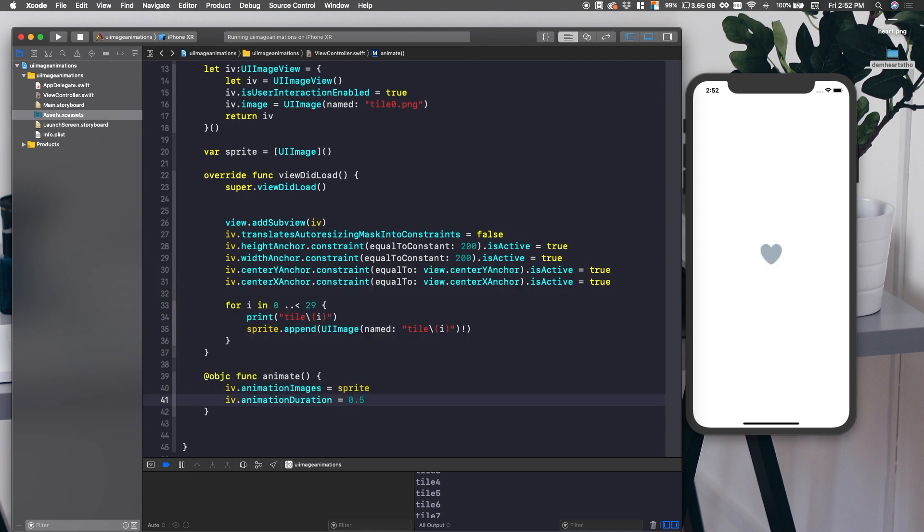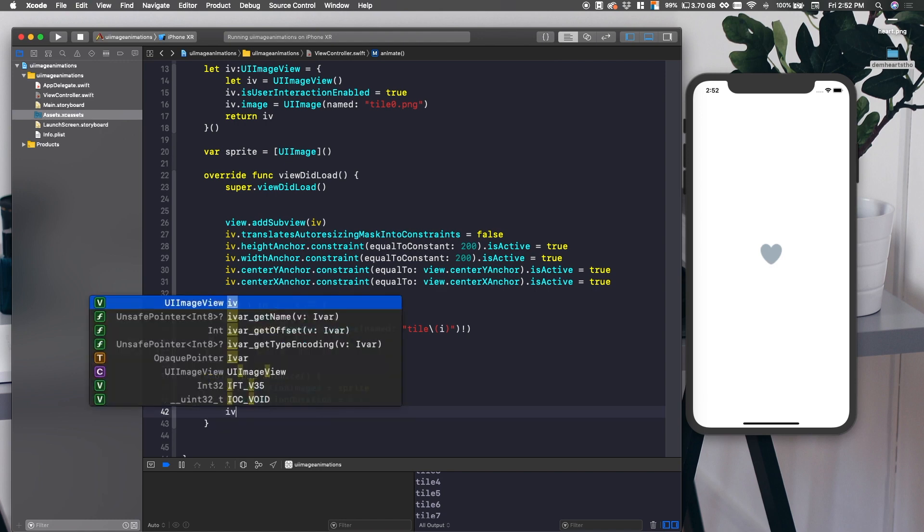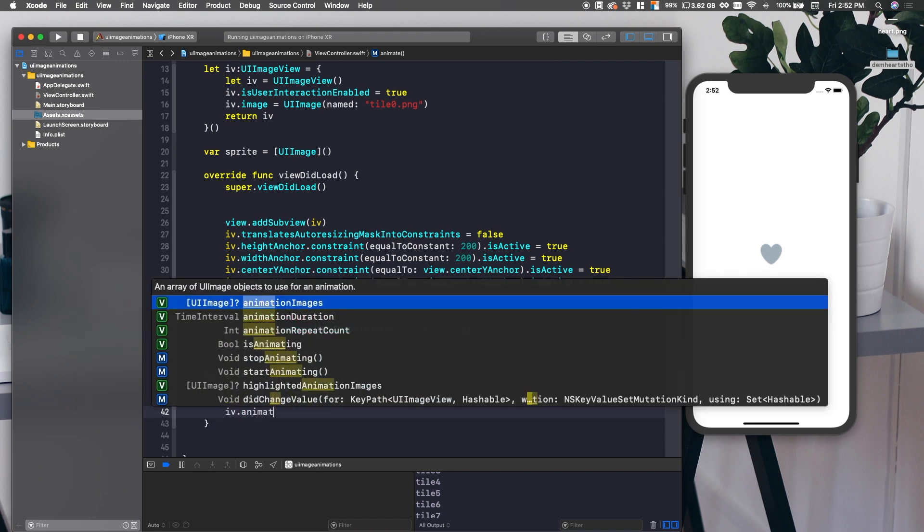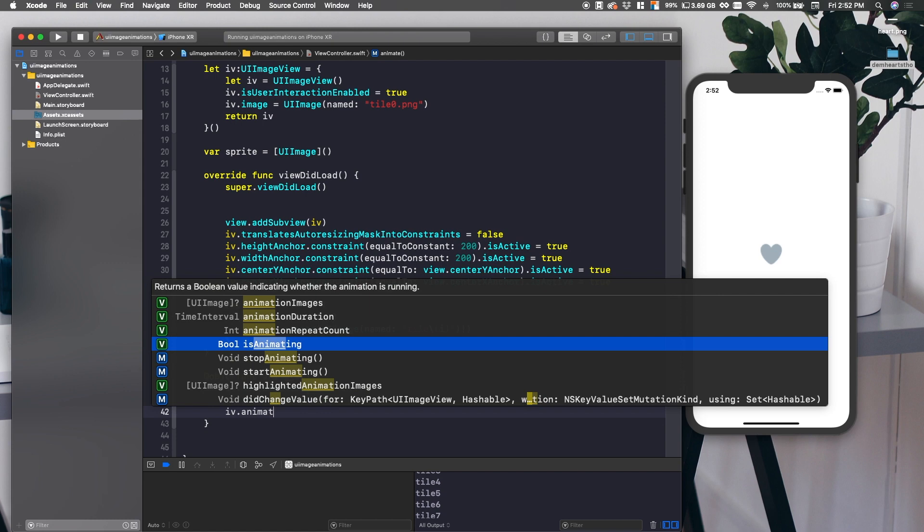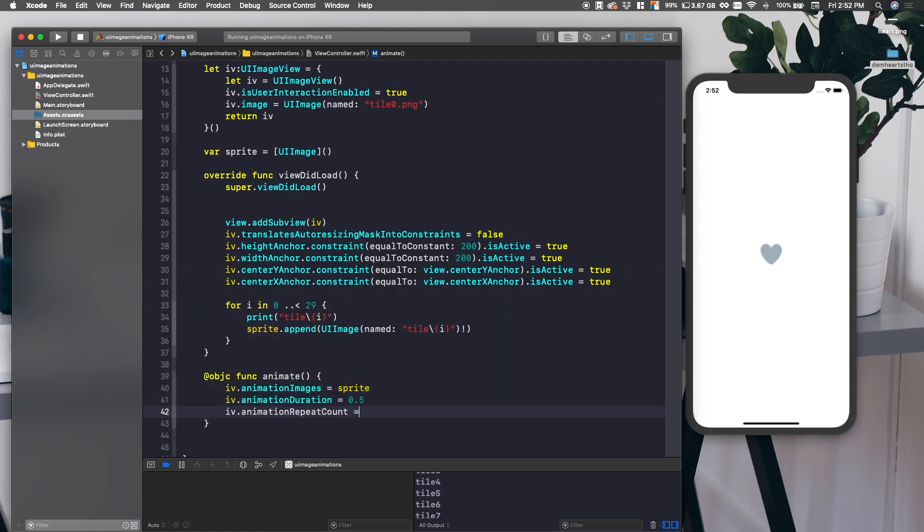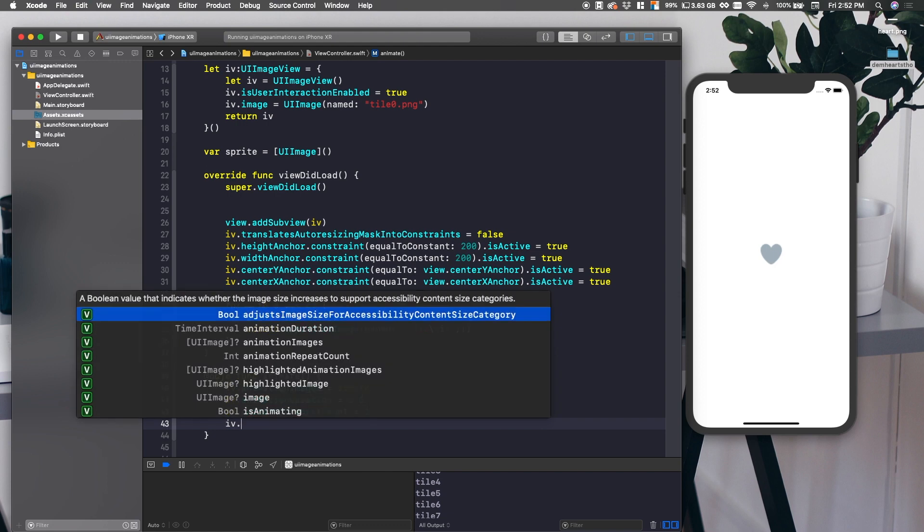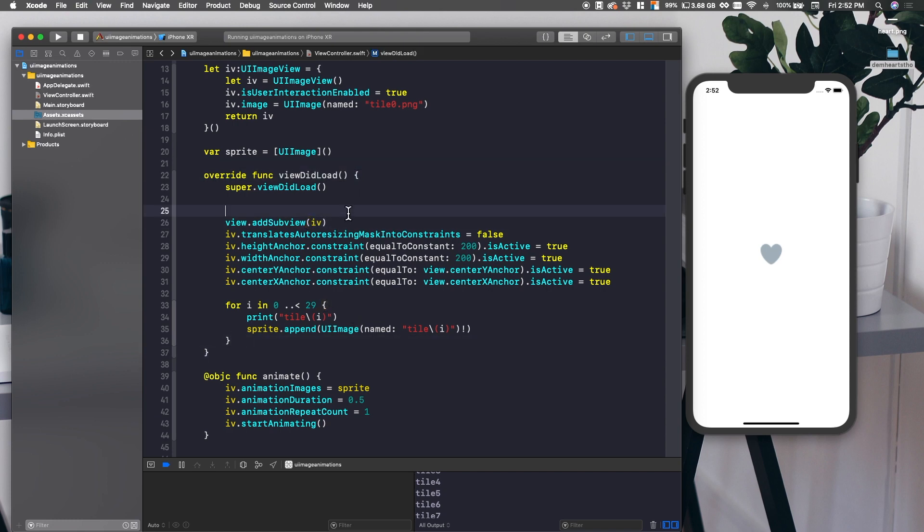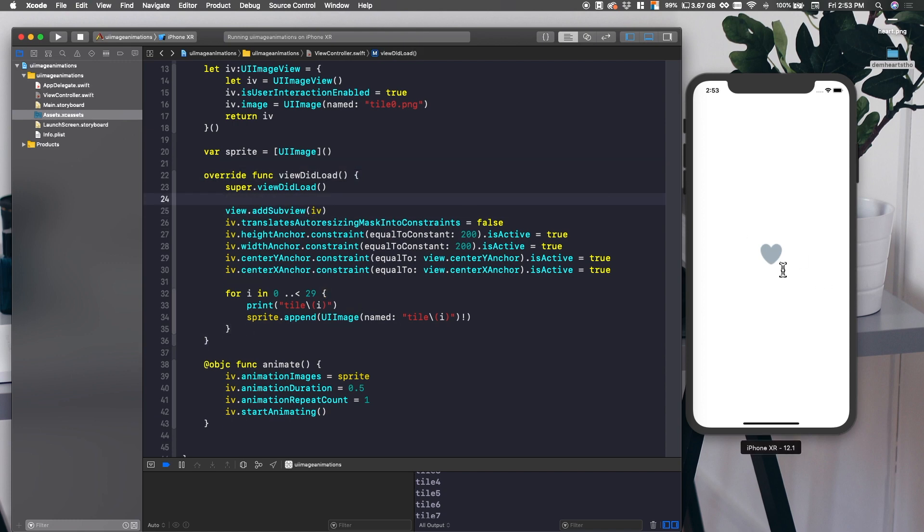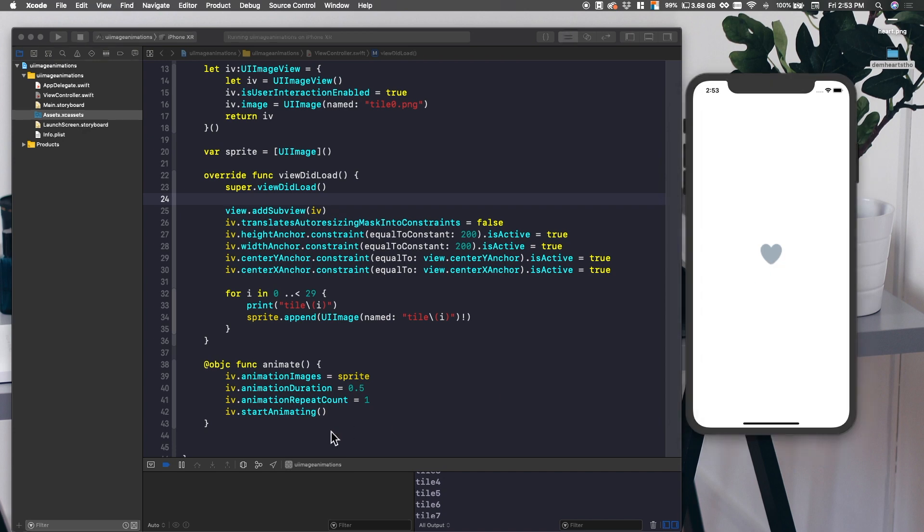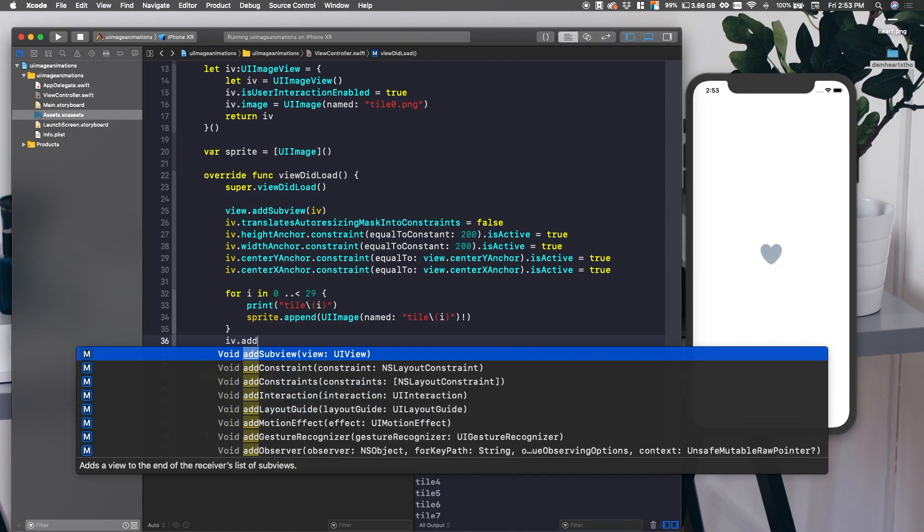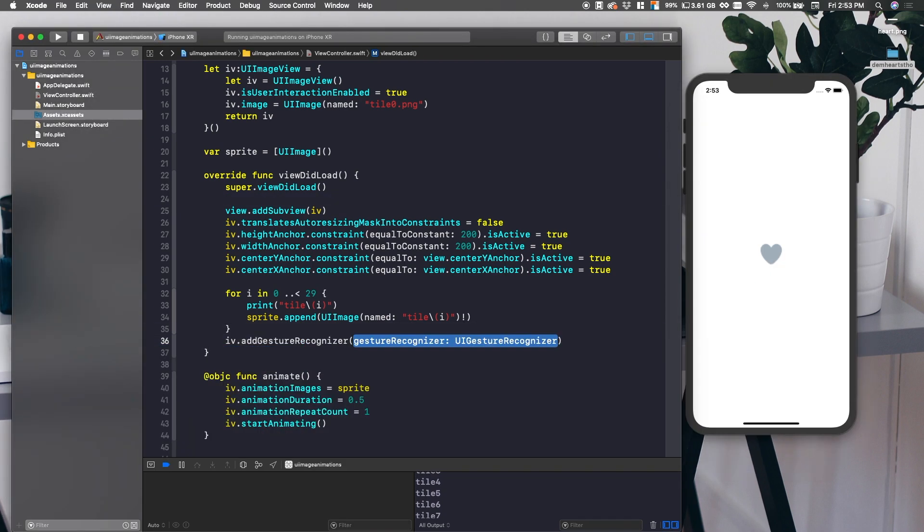And then we can say IV.animationDuration is equal to, let's say this takes about 0.5, so half a second. And we'll say IV.animationRepeatCount. We'll set that equal to one, unless you want to repeat more than one time for whatever reason. Try putting in like 10 and see what that does. IV.startAnimating. And that's all we need to do, except we need one more thing. And that is basically a gesture recognizer so that when we actually click this, it does something.